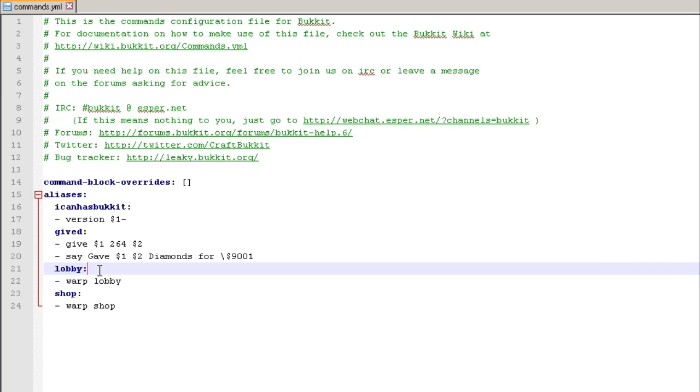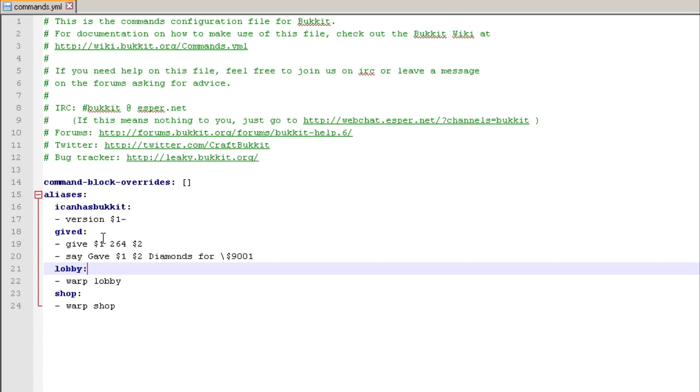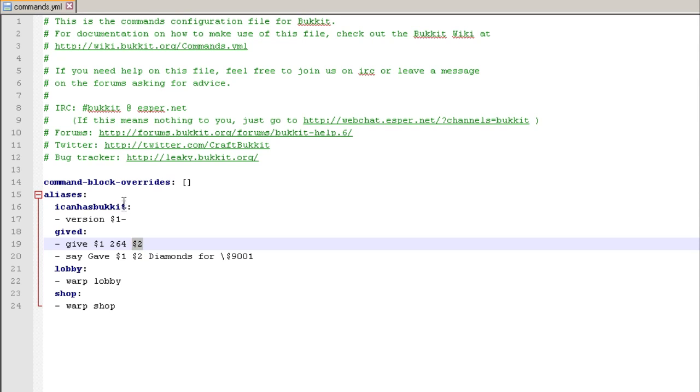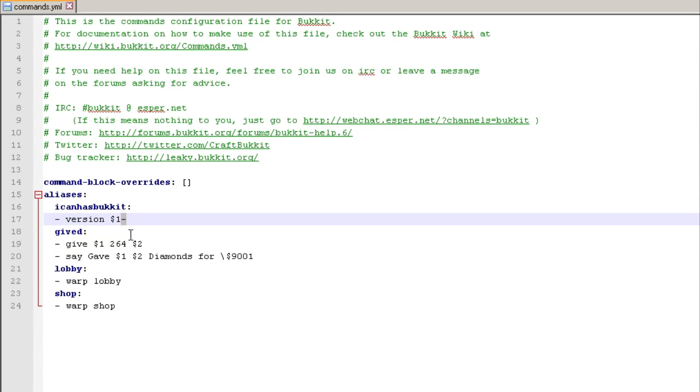So this command also allows you to pass variables to it by using this dollar sign and then a number. So you can use multiple variables per alias. You just got to use a different number for them because they will reference each other if you use the same number. And then if you put a hyphen at the end, this means it's going to be returning something, printing that out.